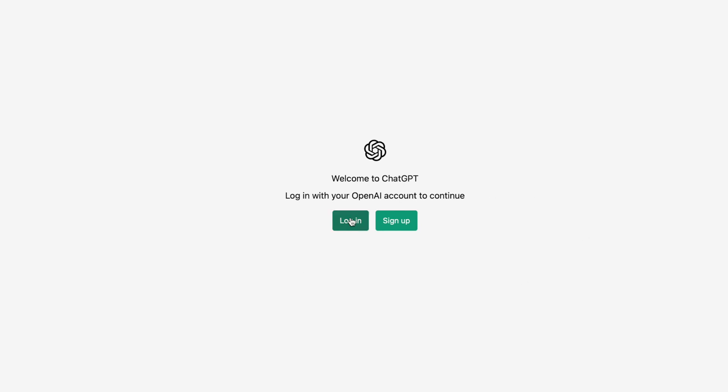So what I want to do is I want to click here, login, because I already have an account with them. And I set it up through Google.